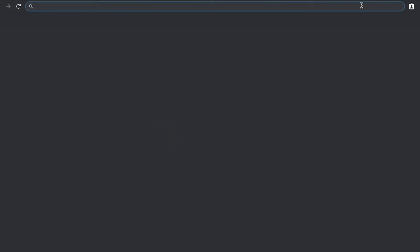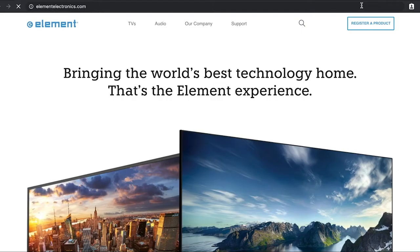First, start by going to ElementElectronics.com in your internet browser. Next, navigate to the top right corner and click on Register a Product.